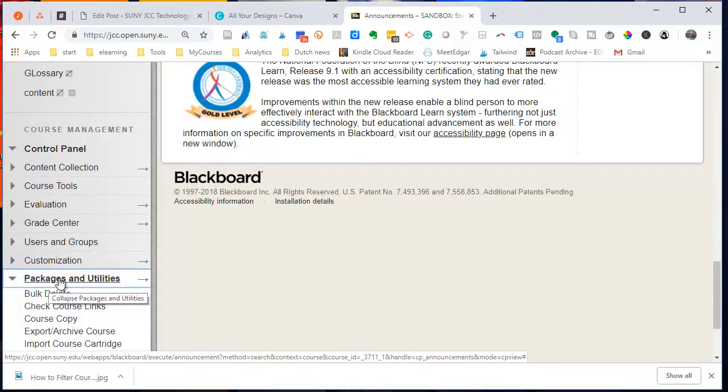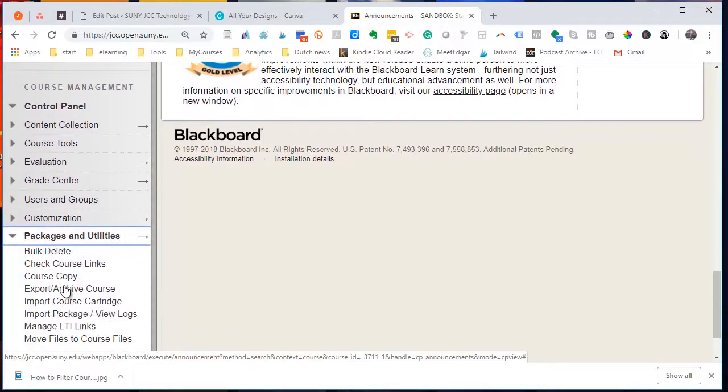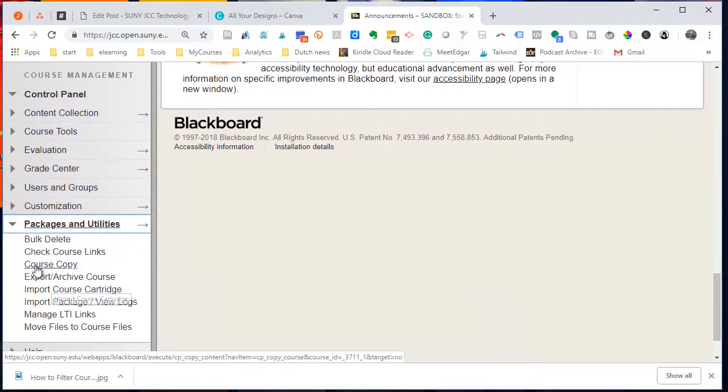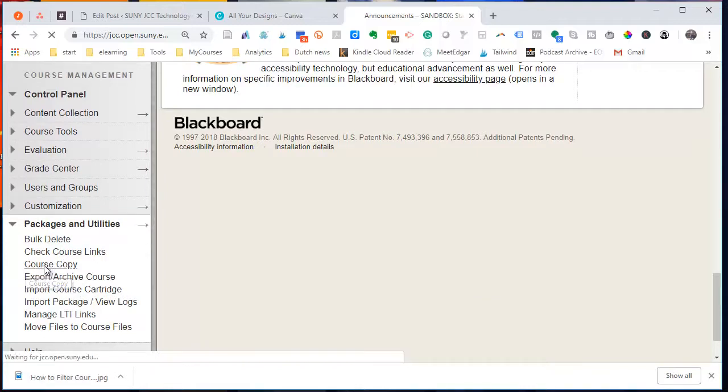So I'll open that up, and one of the options I have is Course Copy. So I'm going to select Course Copy.